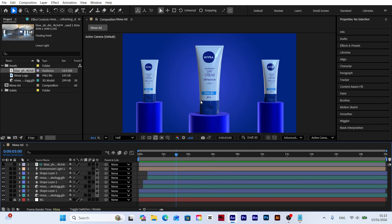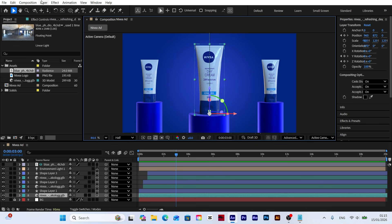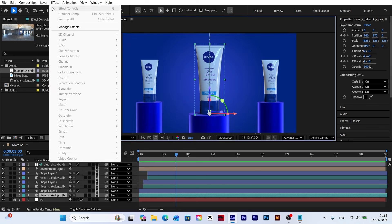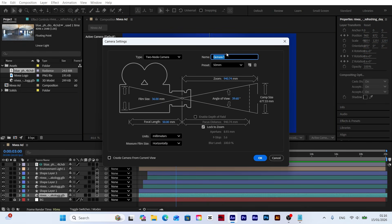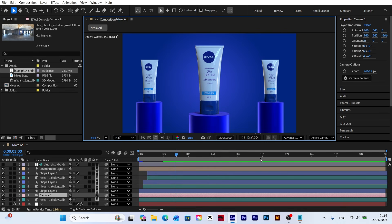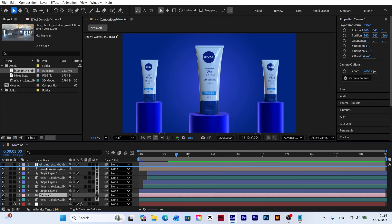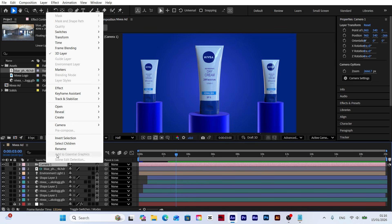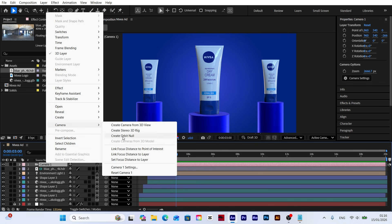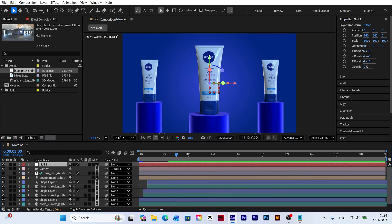Let's add a camera to our scene. For my setup, these specific camera settings provide the best and most pleasing look. To control the camera movement more easily, right-click on the camera layer and select create orbit null from the camera menu. This creates a null object linked to our camera, making rotations and movements much simpler to manage.